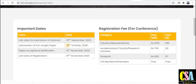You have sufficient time to submit your research paper. Paper acceptance notification will be given by 10th November, and the last date of registration is 15th November. Regarding registration fees: if you are an industry representative, you have to pay 1250 rupees.